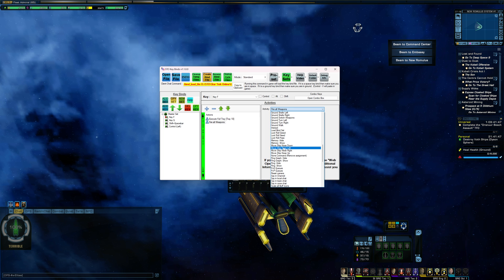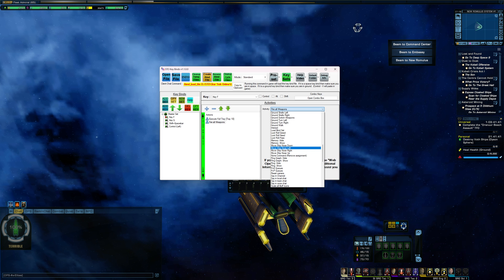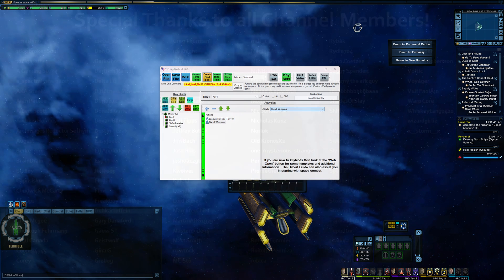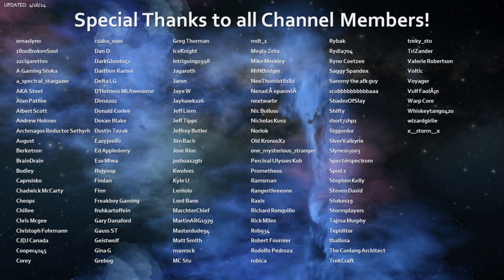But I think that pretty much covers it. So if you have any questions or comments, feel free to drop them down below. And, as always, thank you to all channel members and viewers for the continued support. See you guys around.